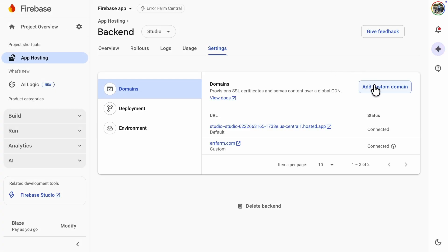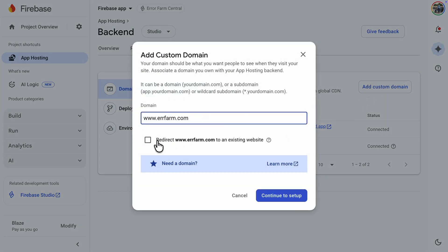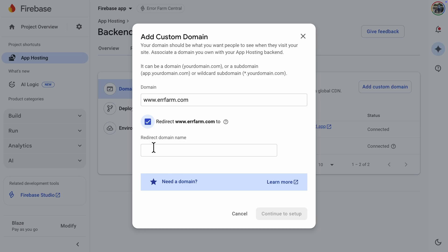We need to add another custom domain. The important part here is to click the option to redirect it to the one we just configured.